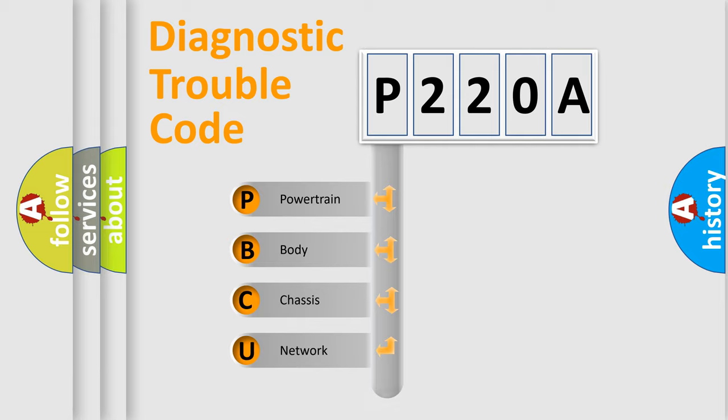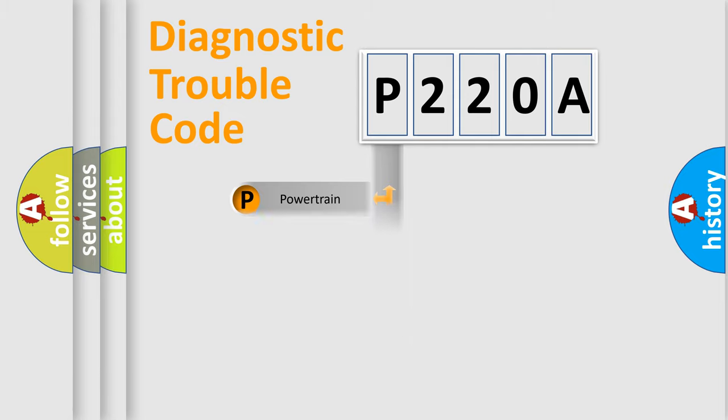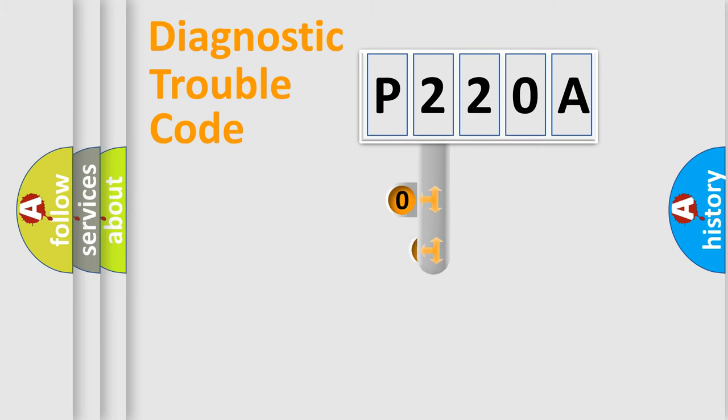Powertrain, Body, Chassis, Network. This distribution is defined in the first character code.